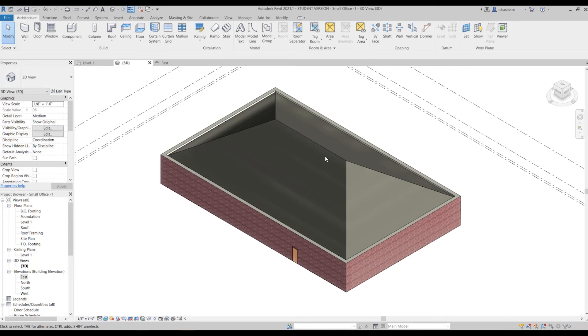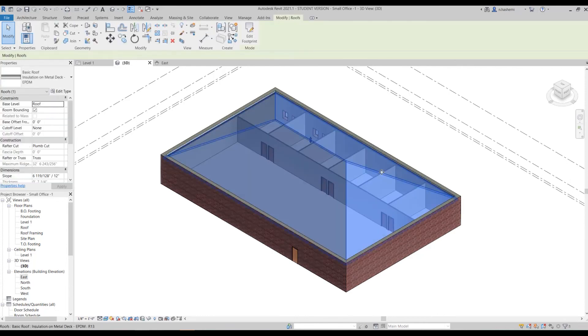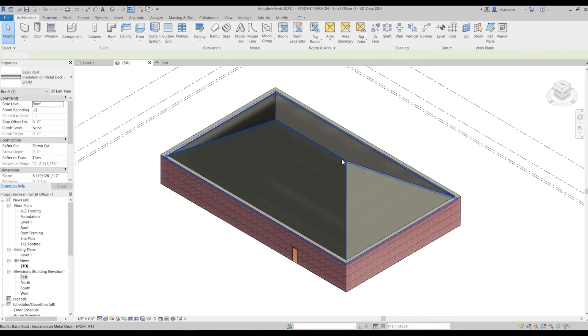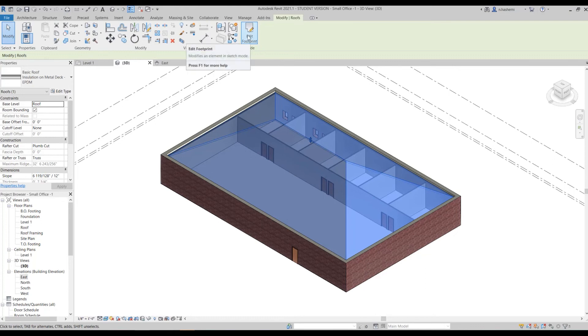Now let's change it to a gable roof with two side slopes. When you want to edit a roof you can just double click on it or use this button over here, edit footprint.